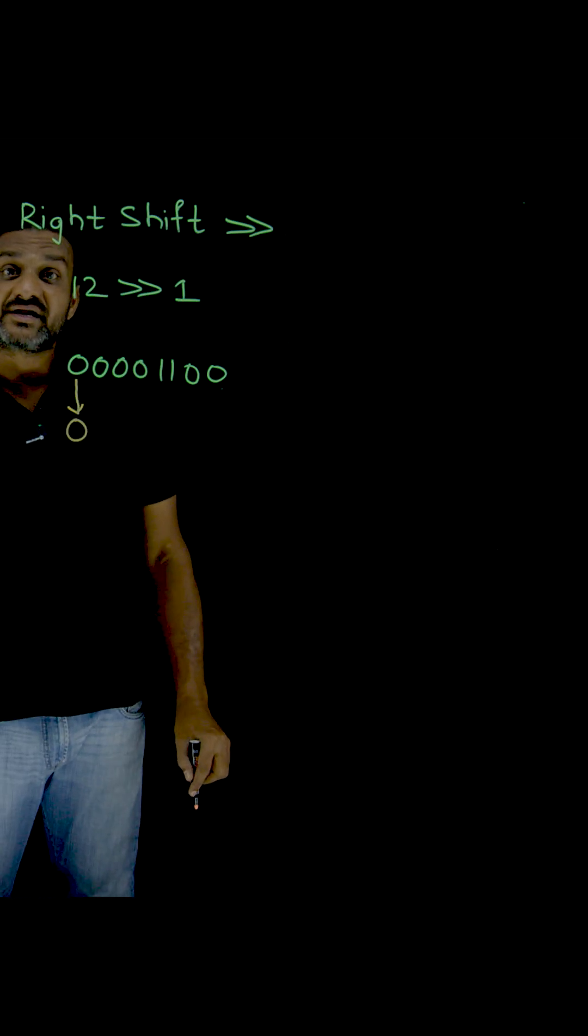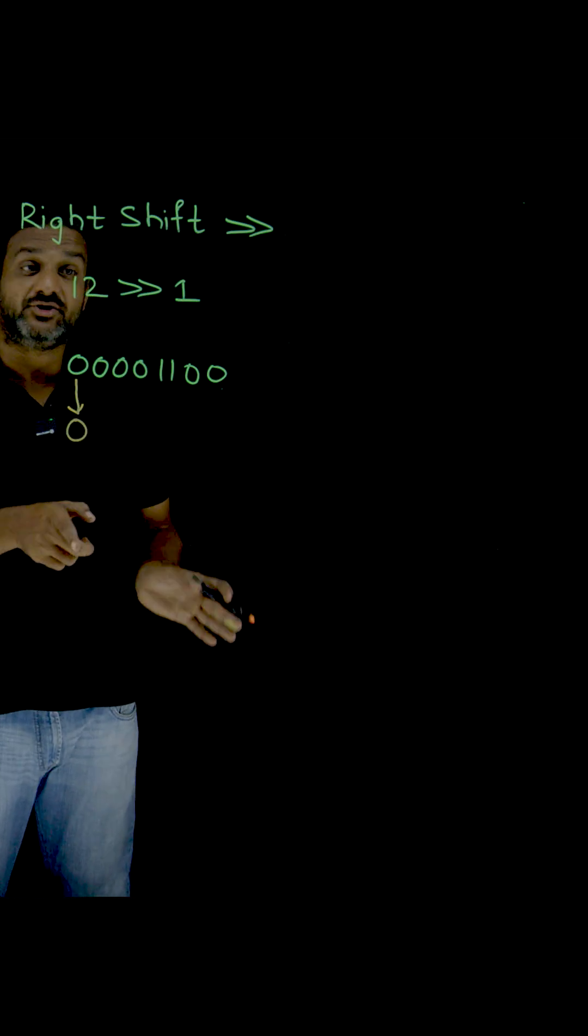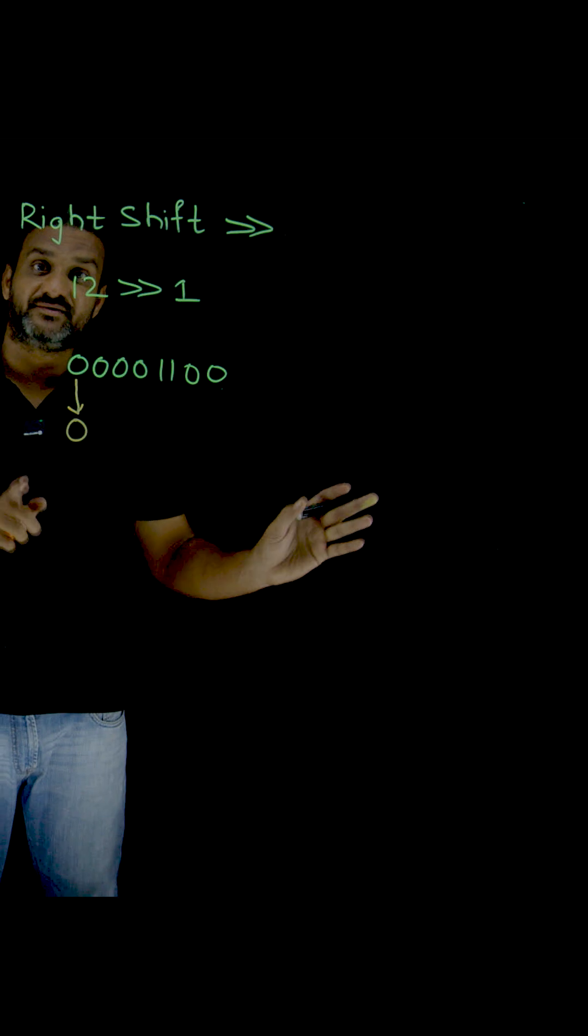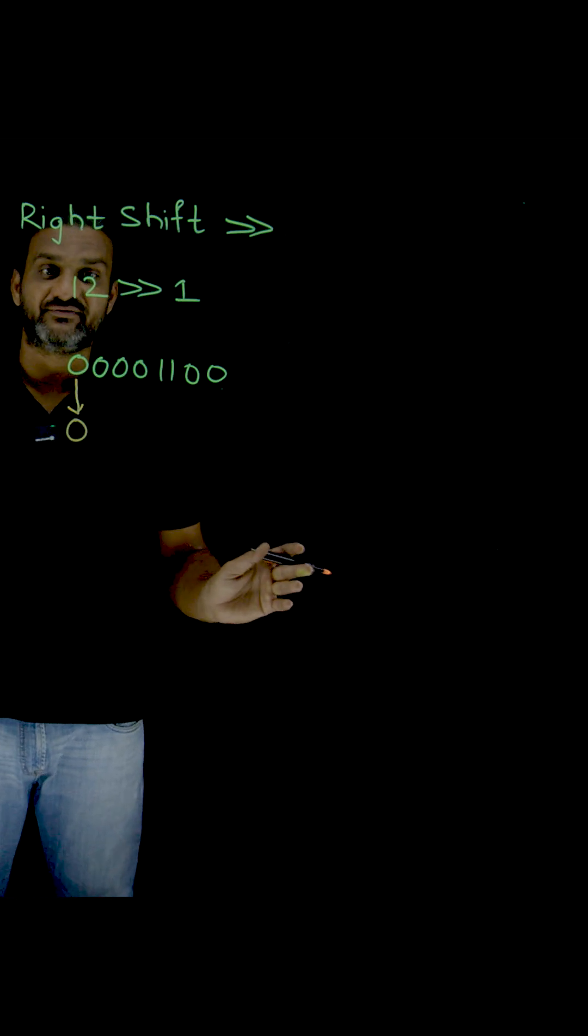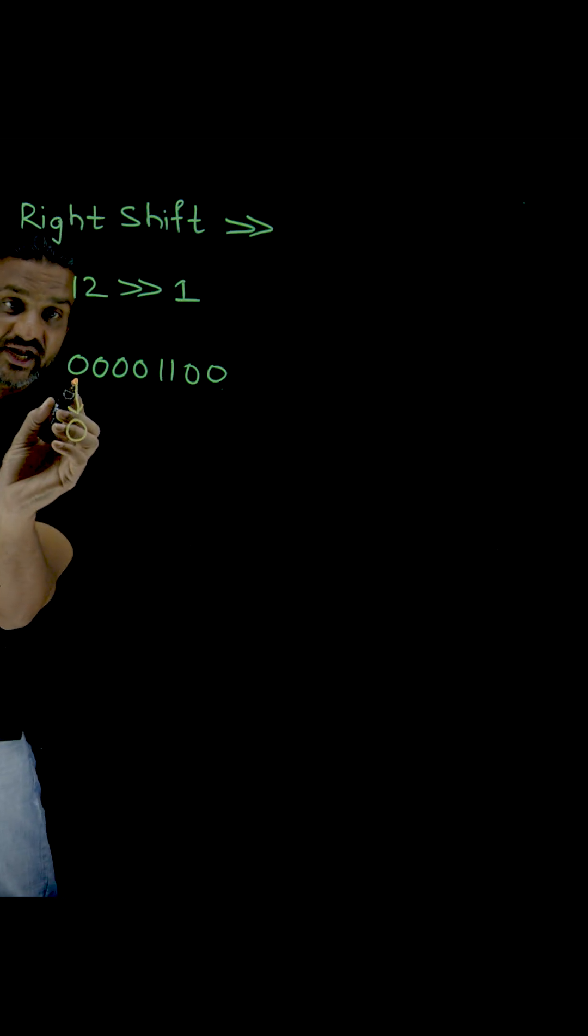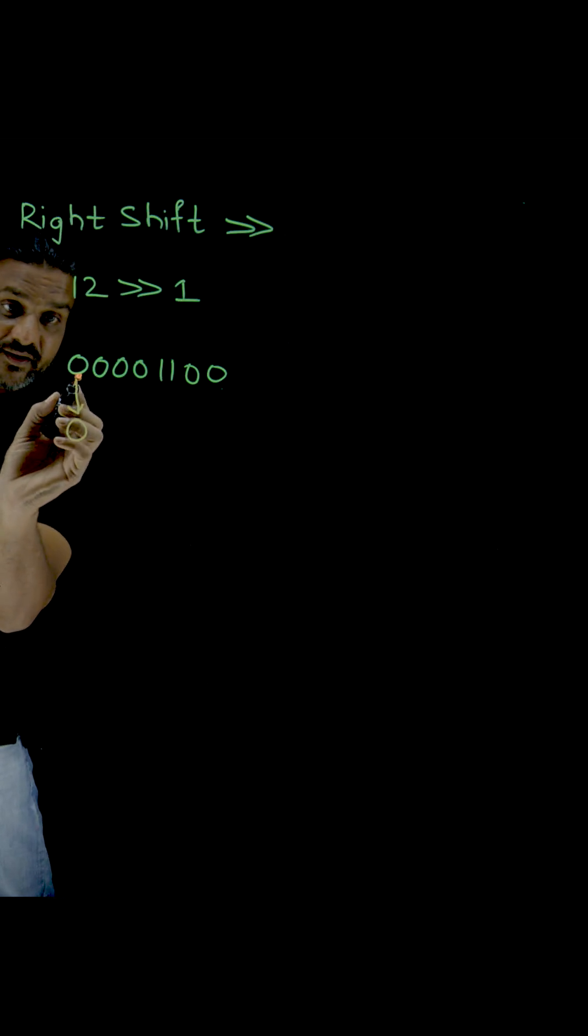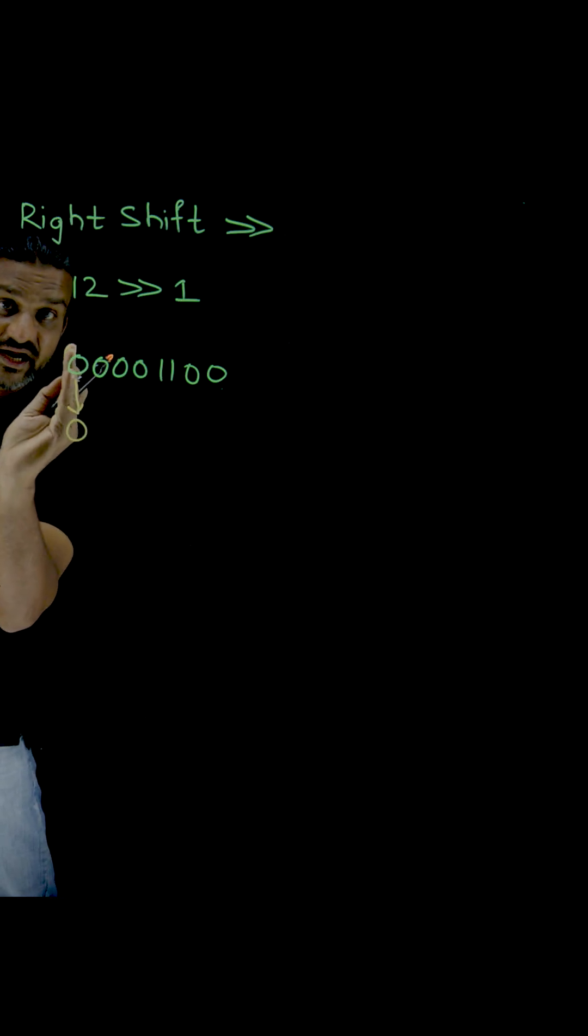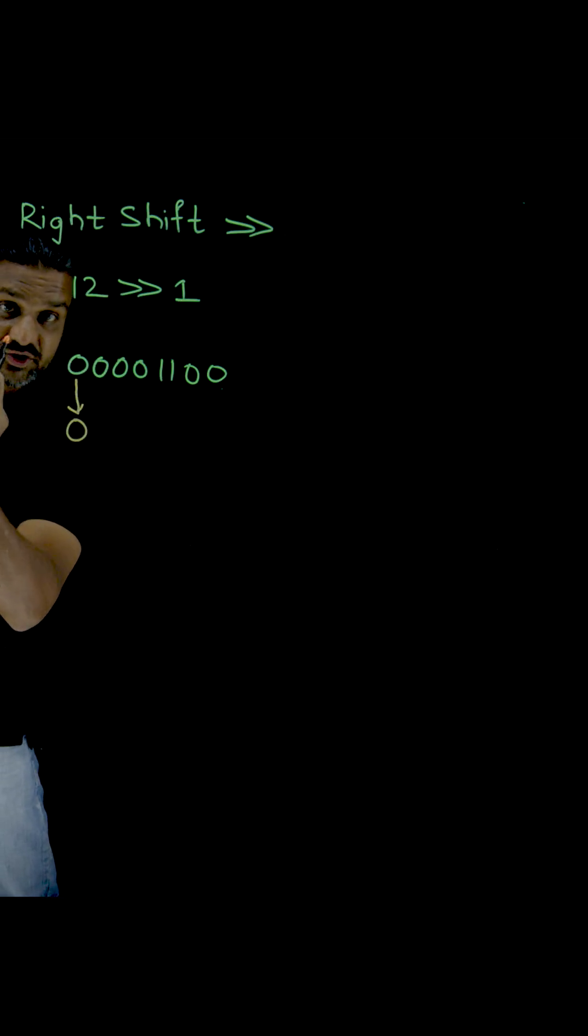Now the right shift is done towards right. Previously it is left, right? So now starting from this rightmost bit, the shift happens.